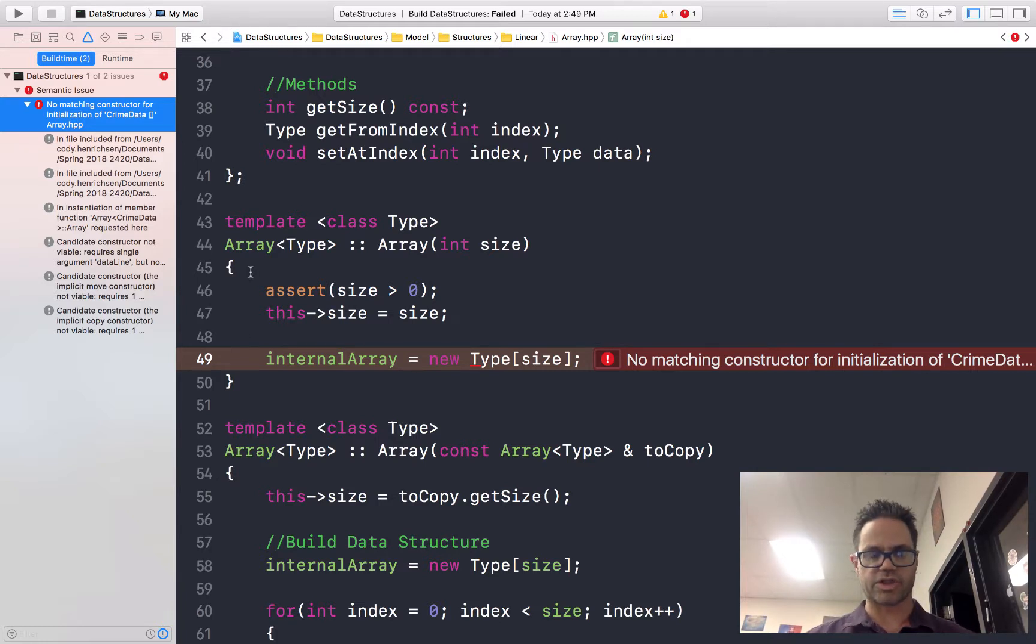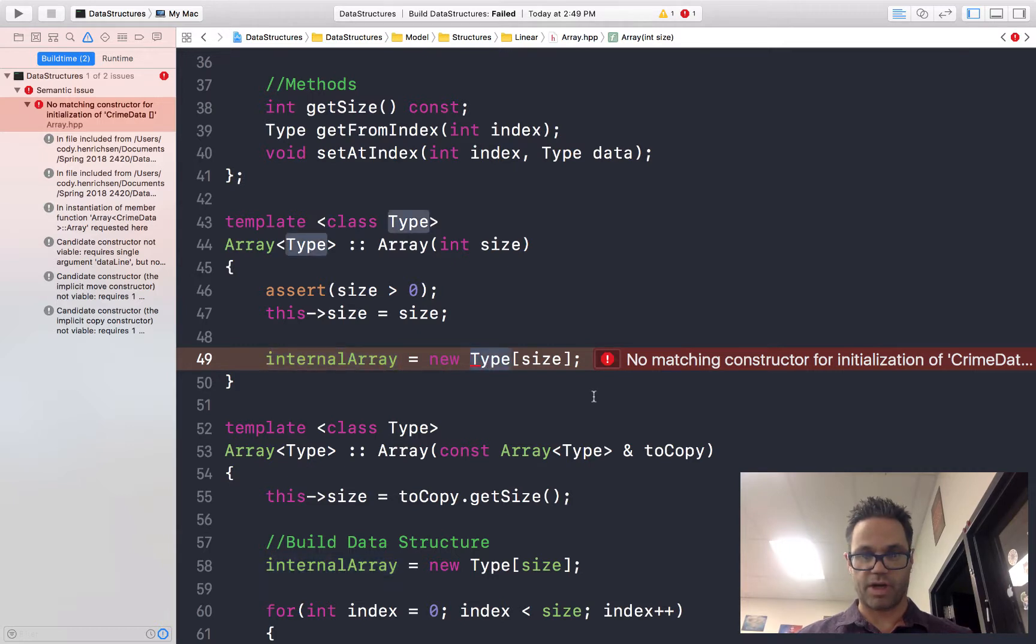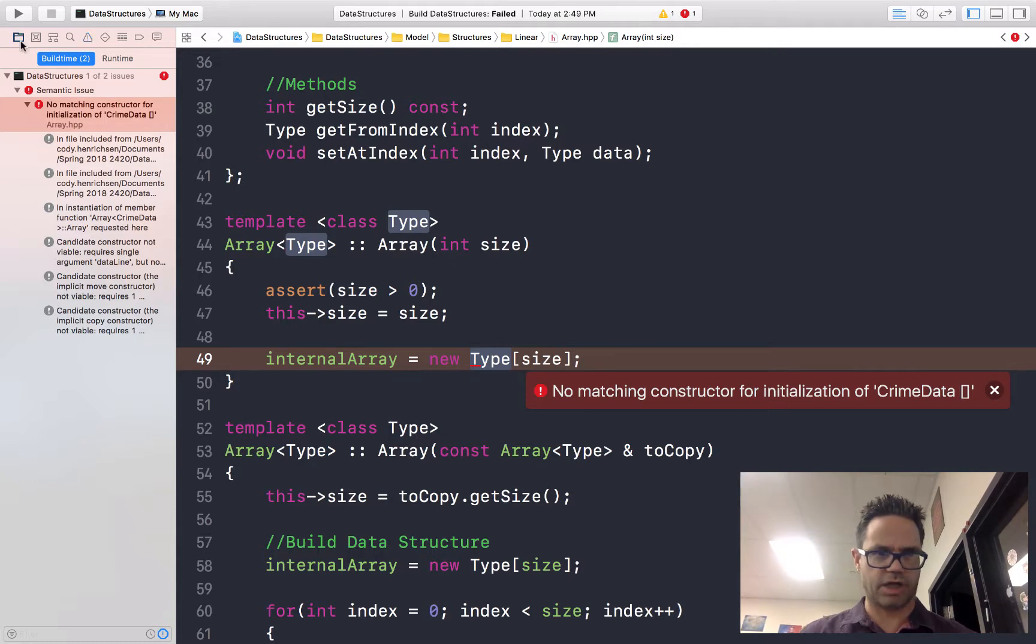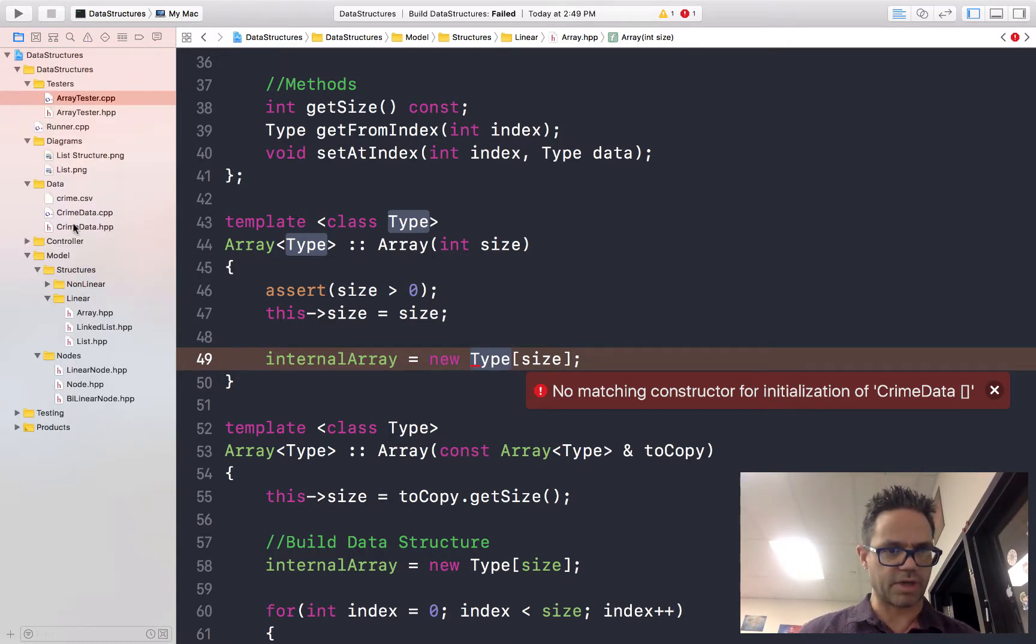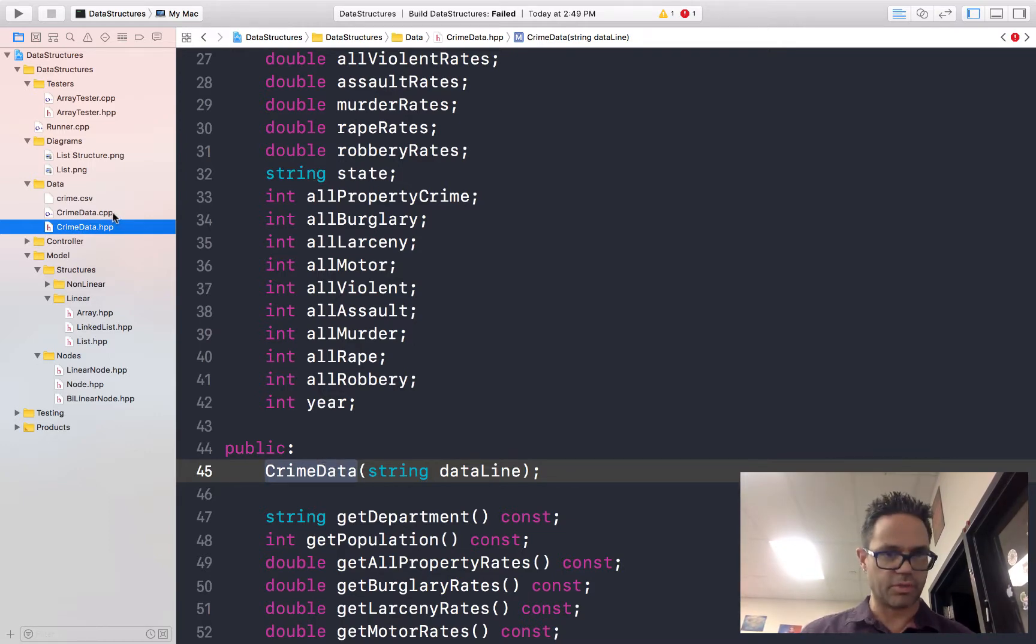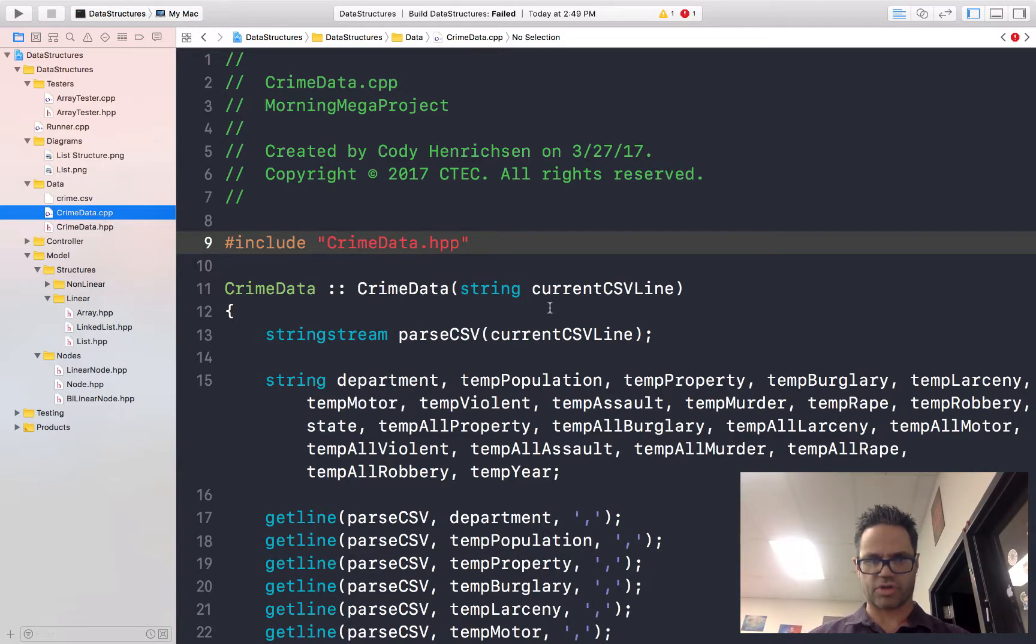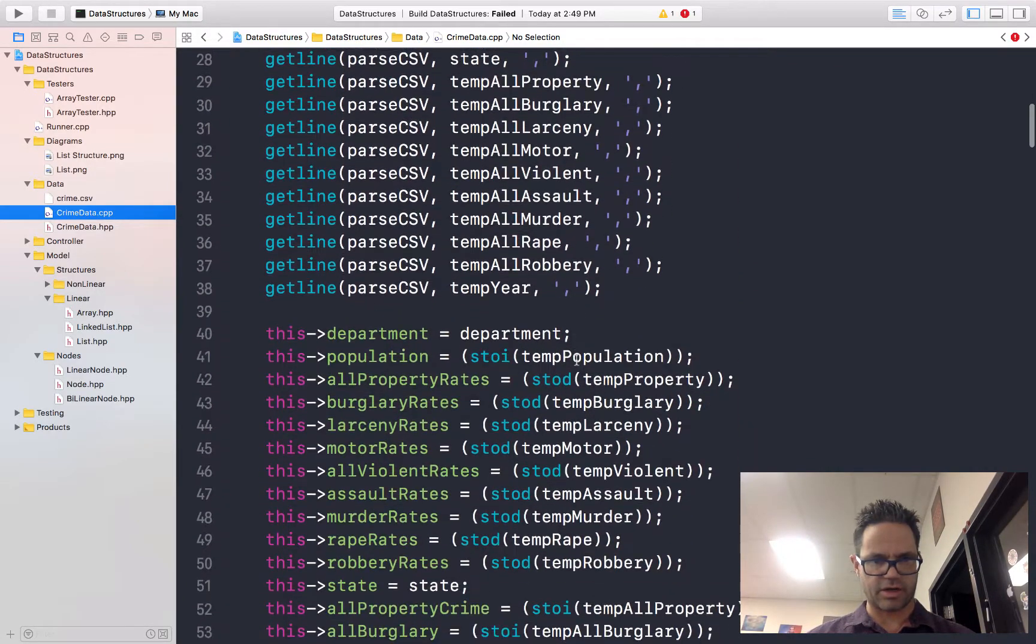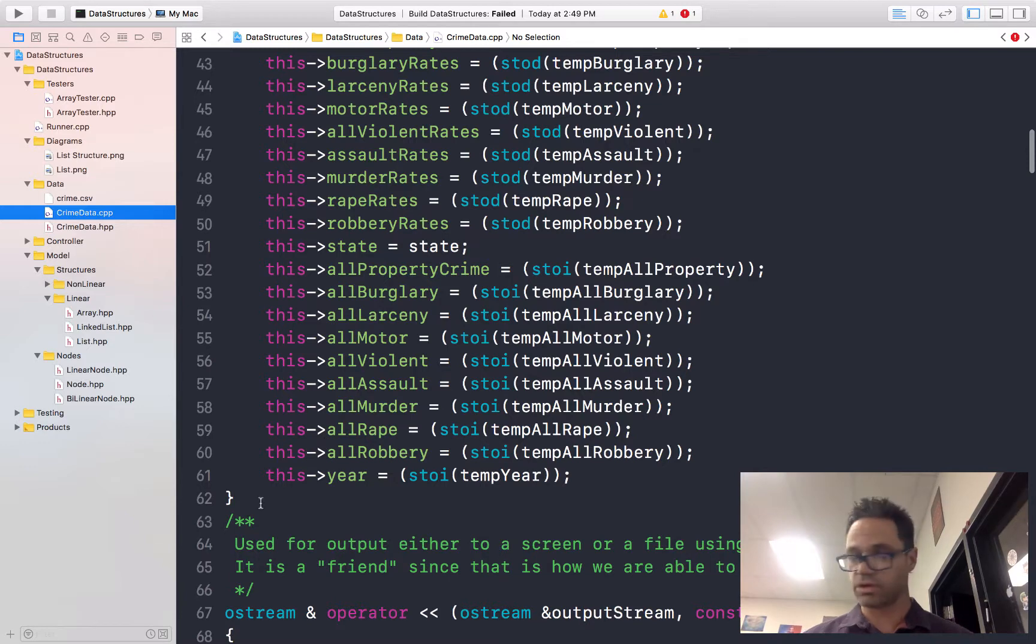So we go over to our constructor inside our data structure. When we're doing internal arrays and new of type array, it's like, oh, no matching constructor for initialization crime data. But I know I made initial constructor for it. Go look at crime data right here. Crime data, look, there's my crime data constructor. Yep, it's got a string parameter. Perfect. I know I implemented it over here. Oh yeah, look, there's my crime data constructor. Takes the string parameter, implements all the way down. All the values get assigned into it. Closing the squiggle. We're good to go.